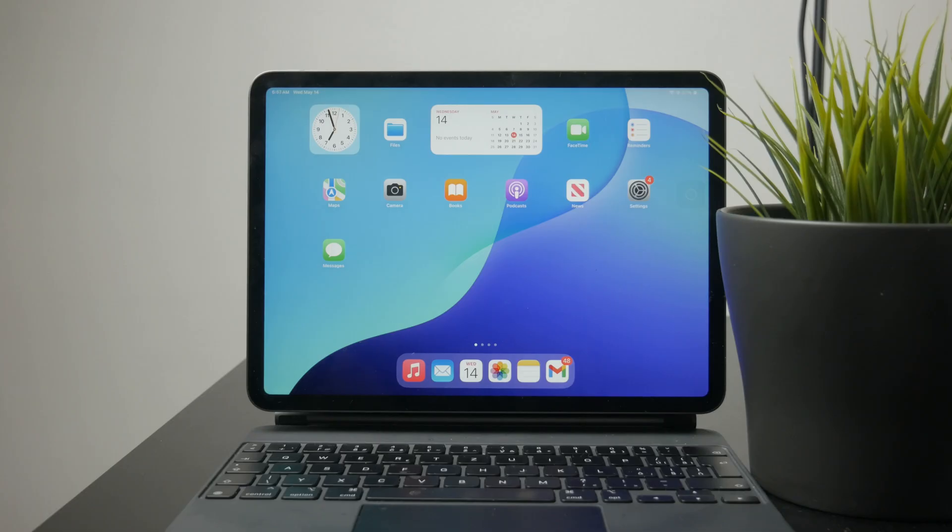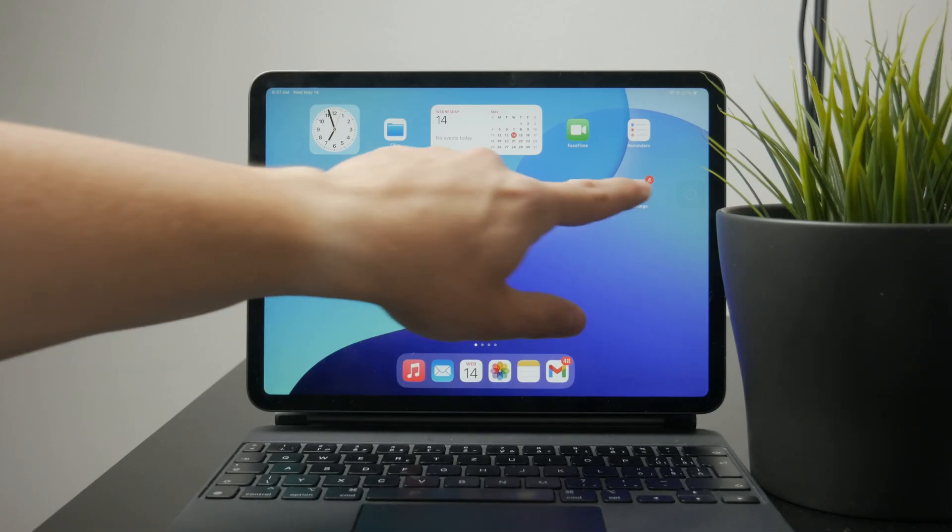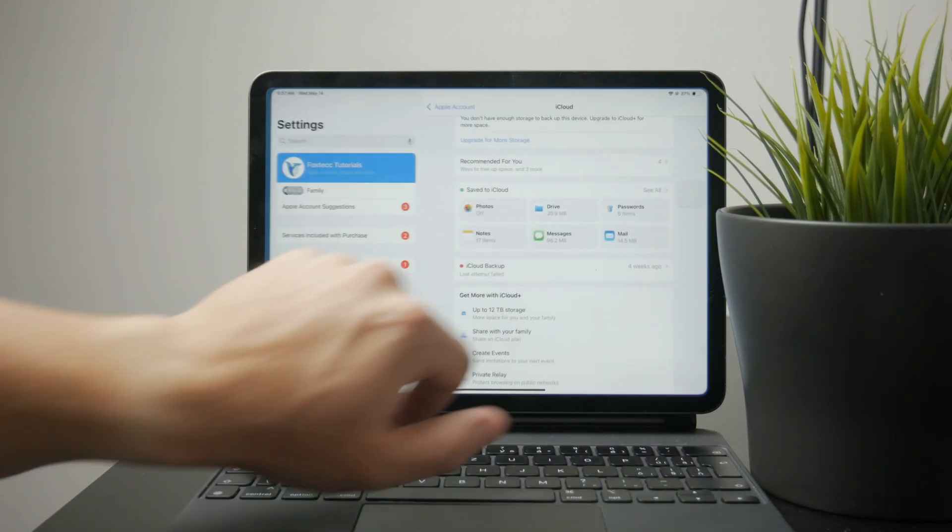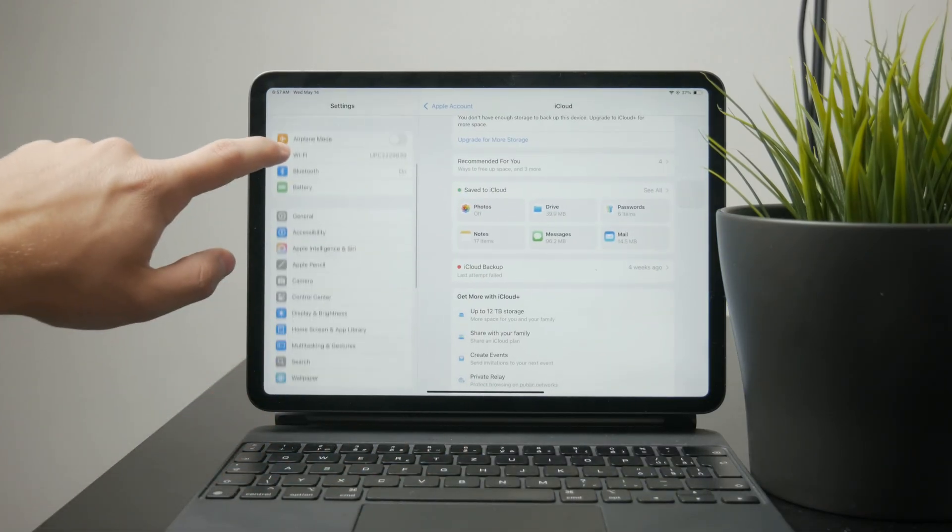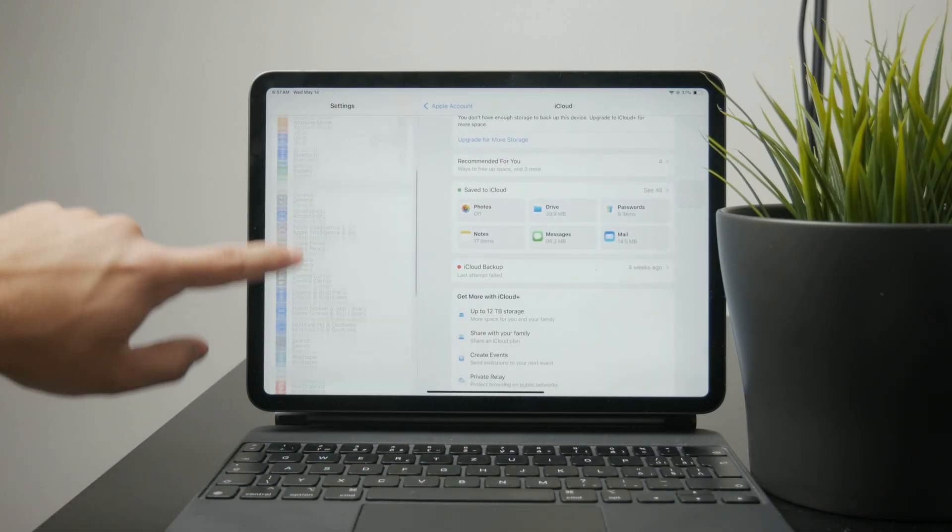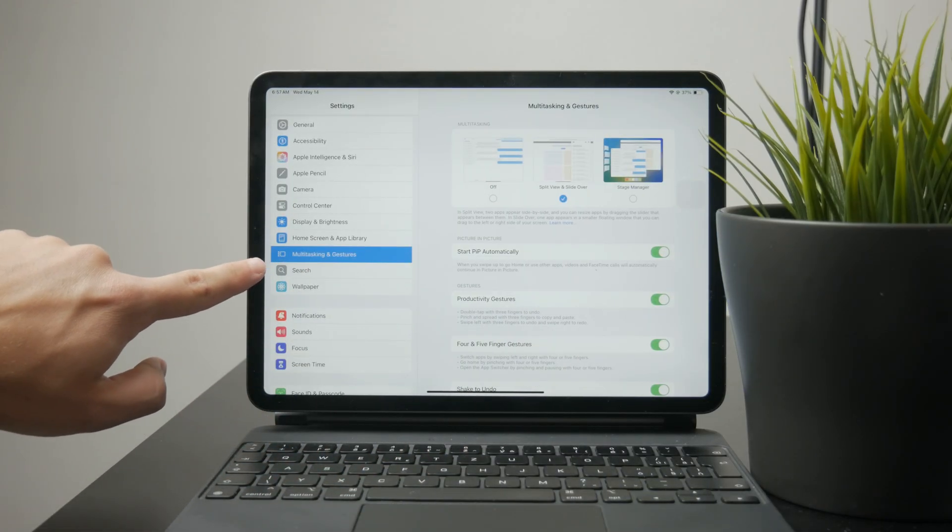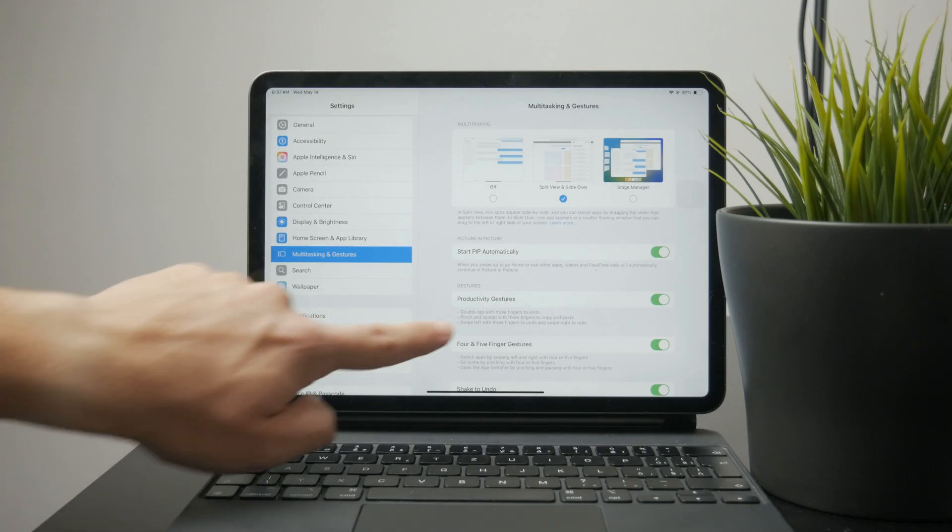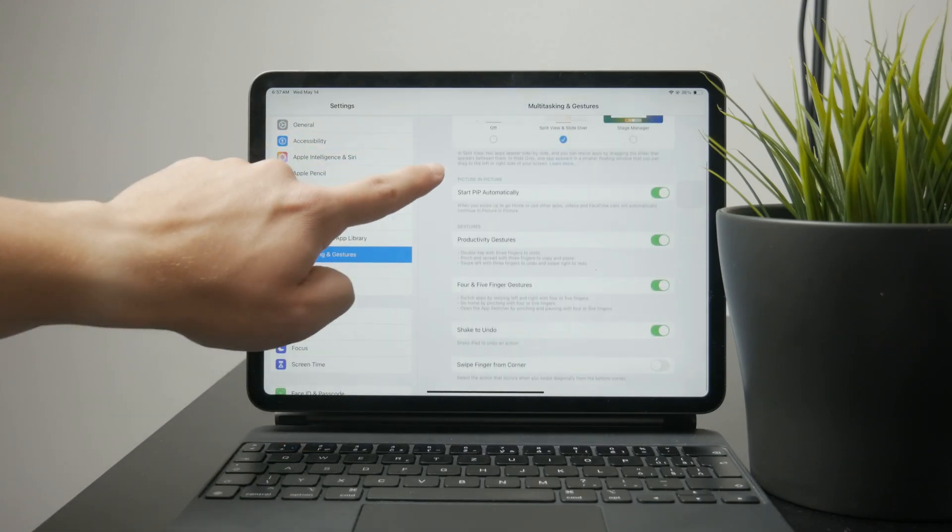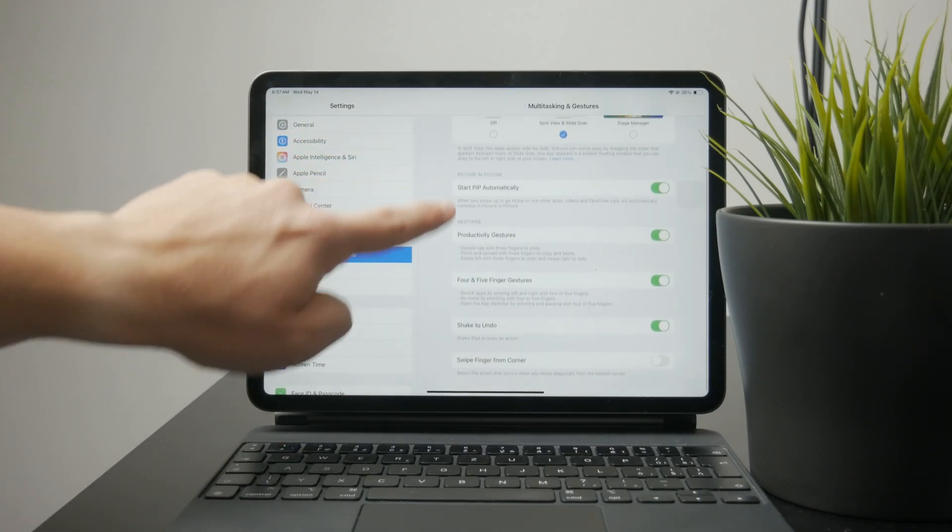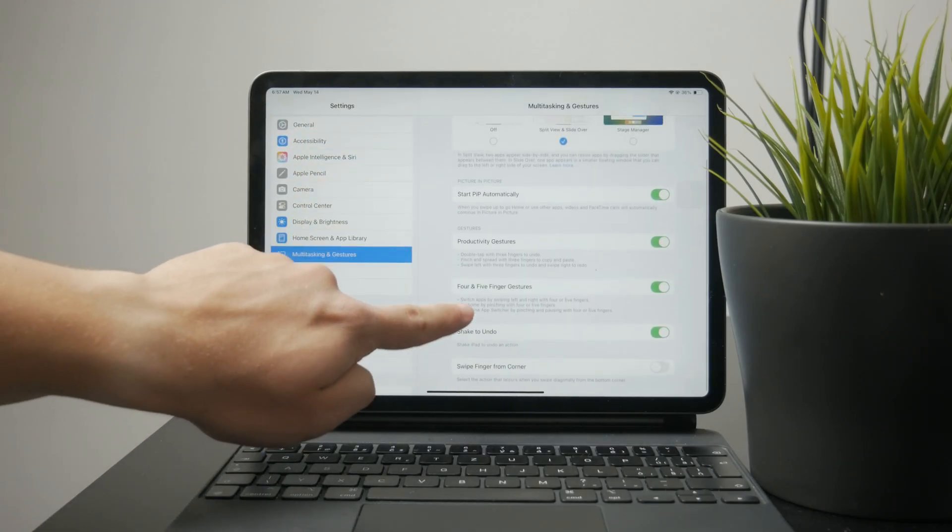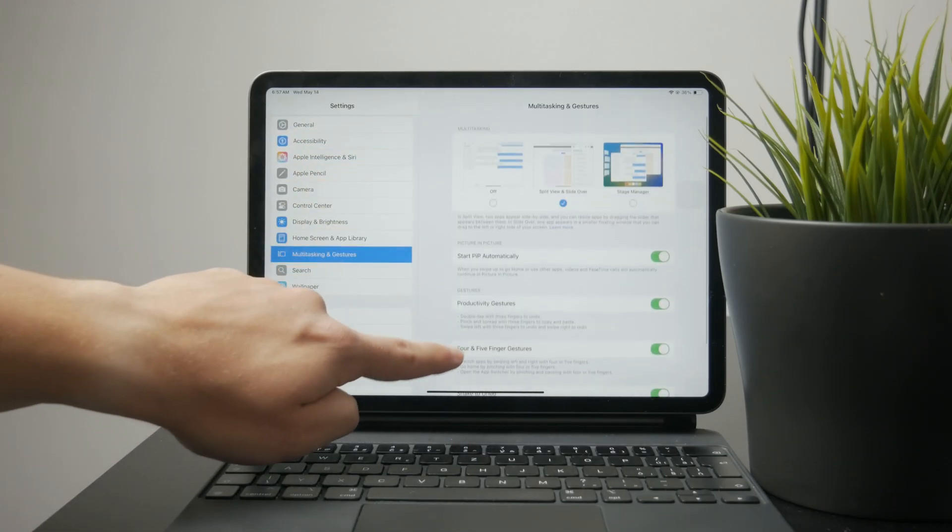First, open the Settings app and tap on Home Screen and Multitasking. From there, you'll see the option for Stage Manager. But keep in mind, not every iPad supports it.